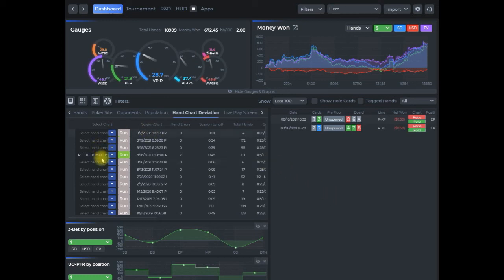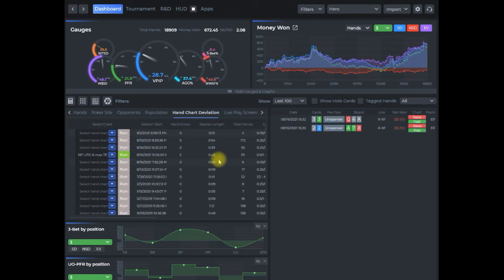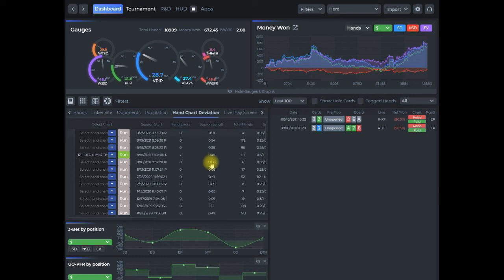If you're in your hand chart deviation report here, this is for cash games only. If you want to run one for your tournaments, it's the same process. You're creating a chart that's generic, it can be applied to anything. You just have to go into your tournament tab and then go into your hand chart deviation report from there, and then just do the same exact thing as we did with cash games.